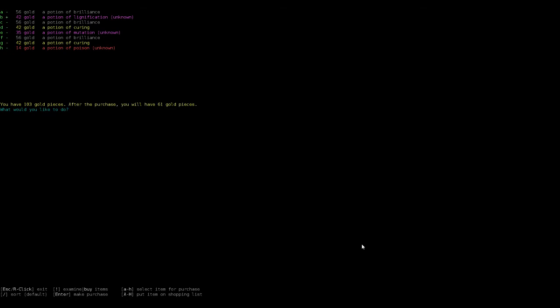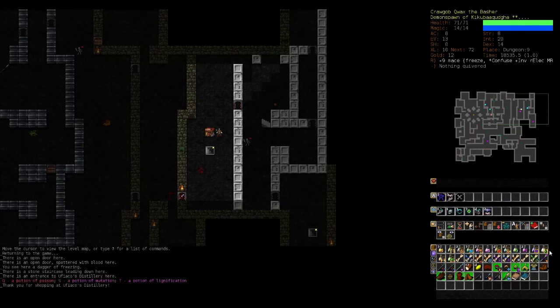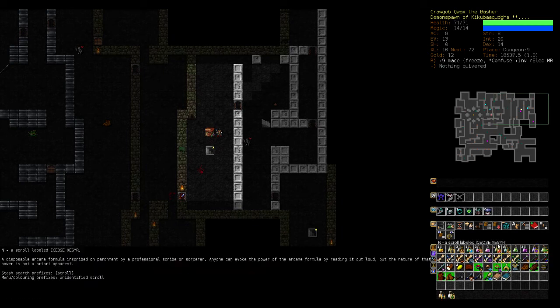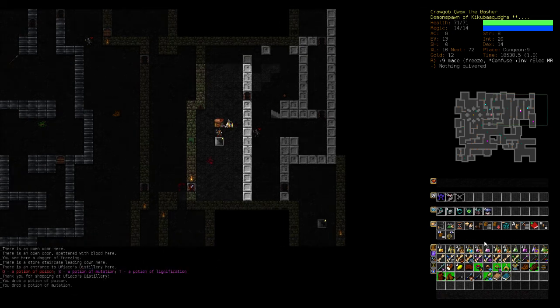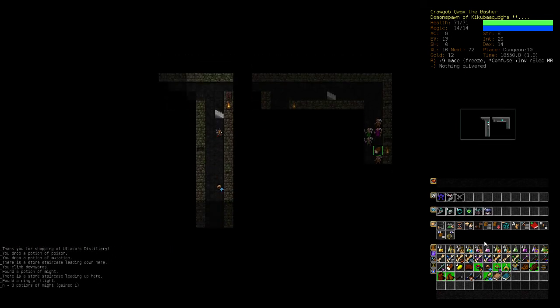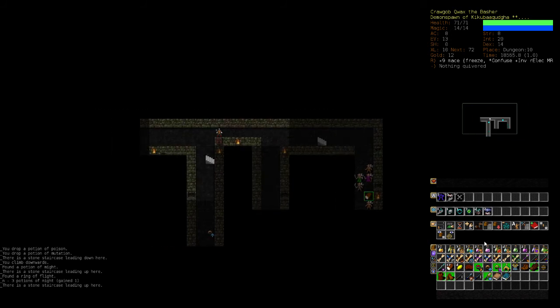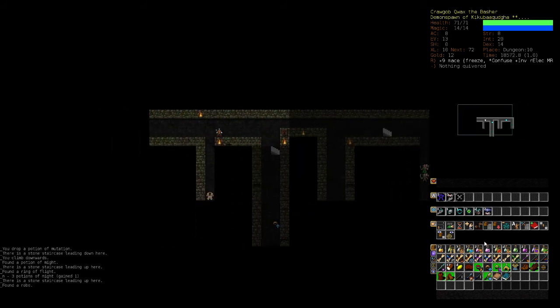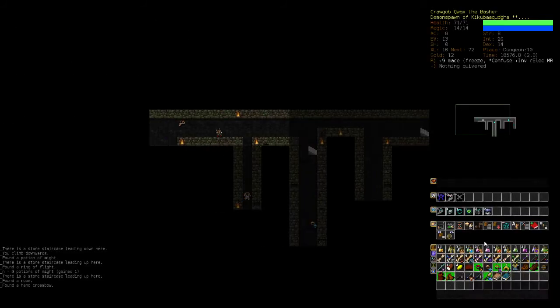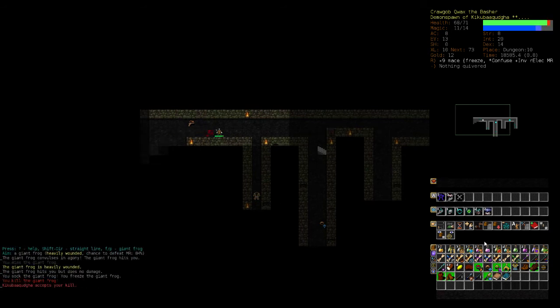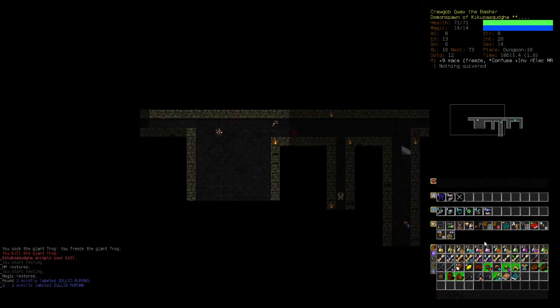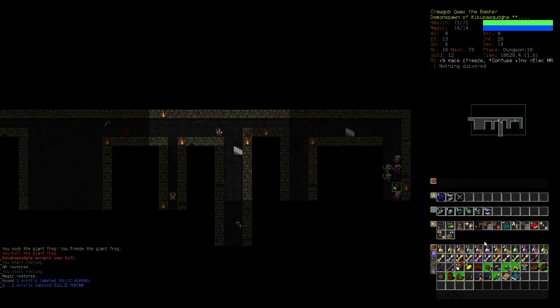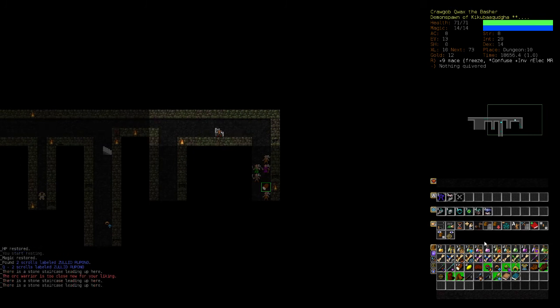I want to get potion of lignification. We want the ones that haven't been identified just so we can sort of eliminate options. At this stage, even though they're not that good. Like a potion of poison, we're just gonna drop it. But it saves a scroll of identify. It's a potion of poison. Potion of mutation, drop it. Lignification is actually okay at this stage of the game.